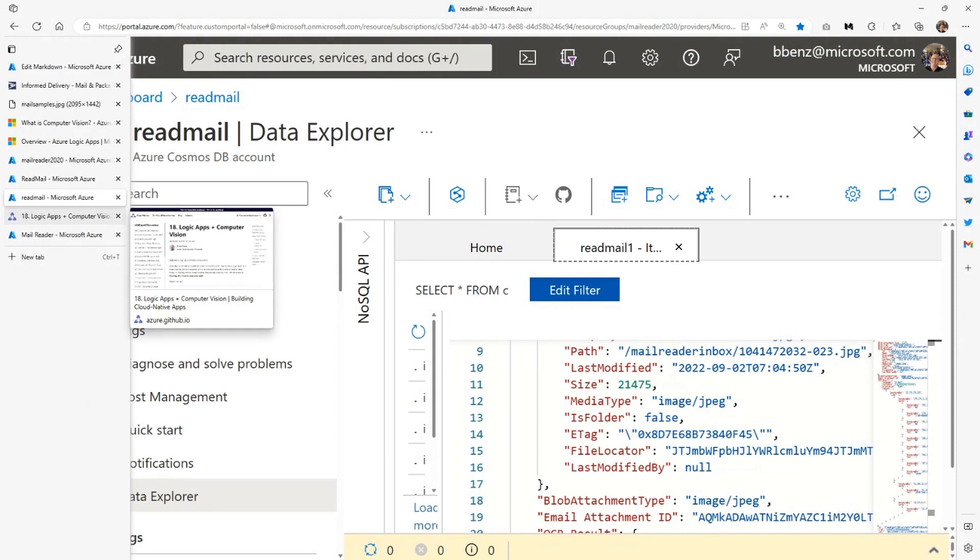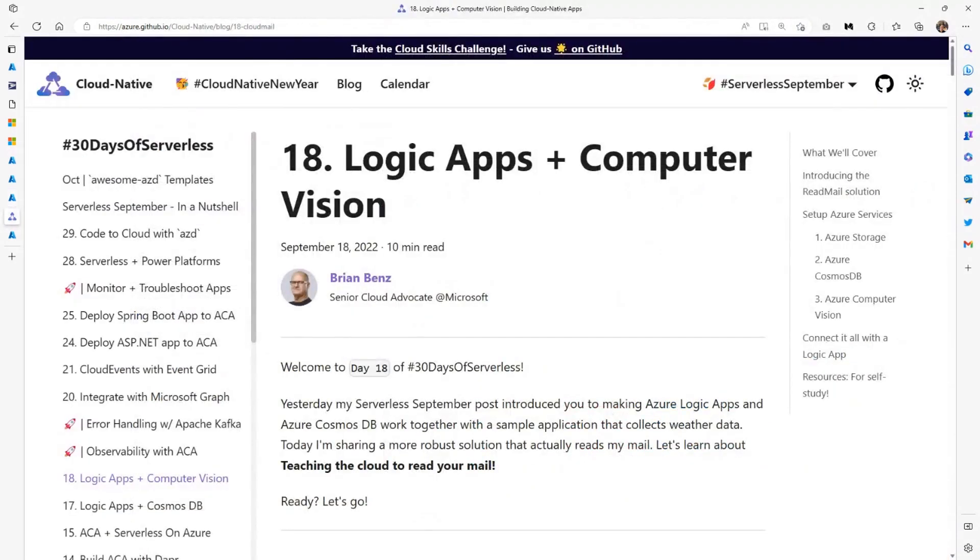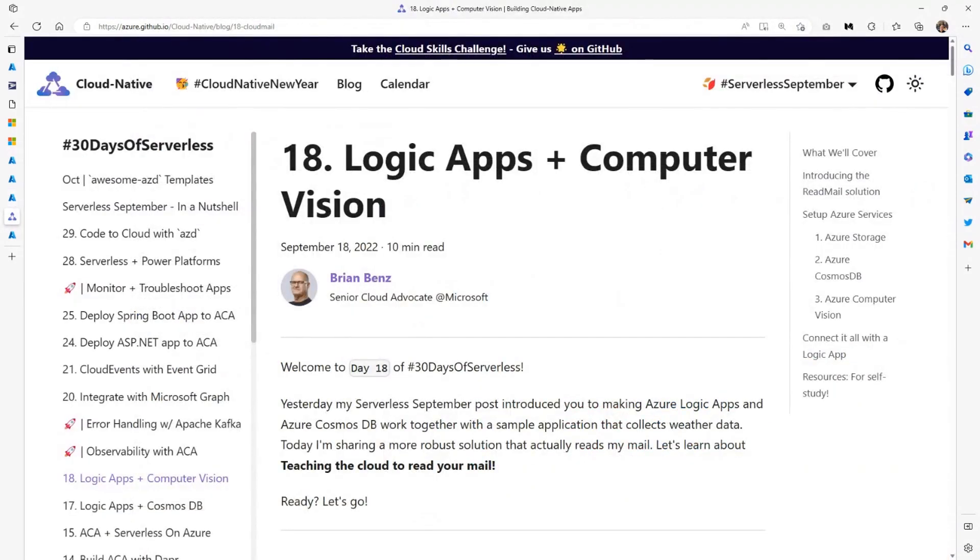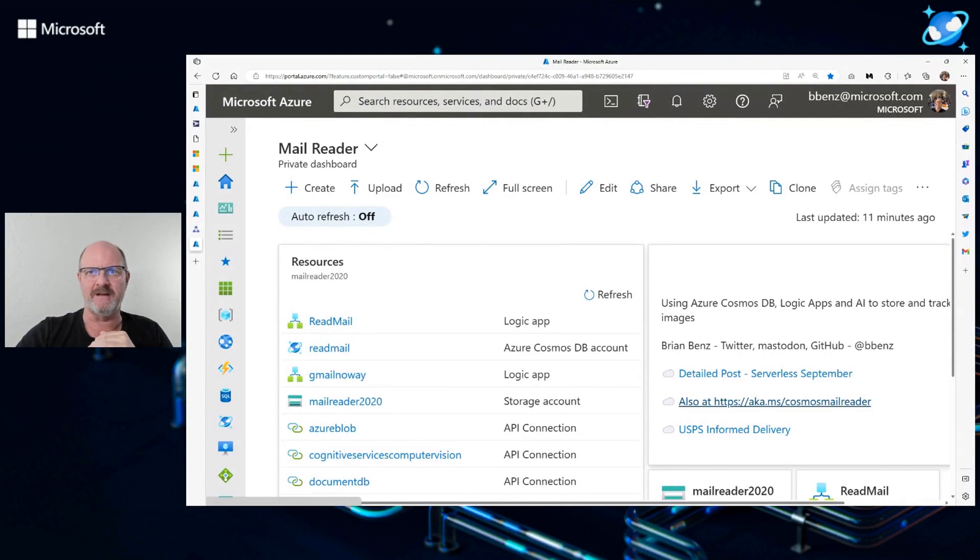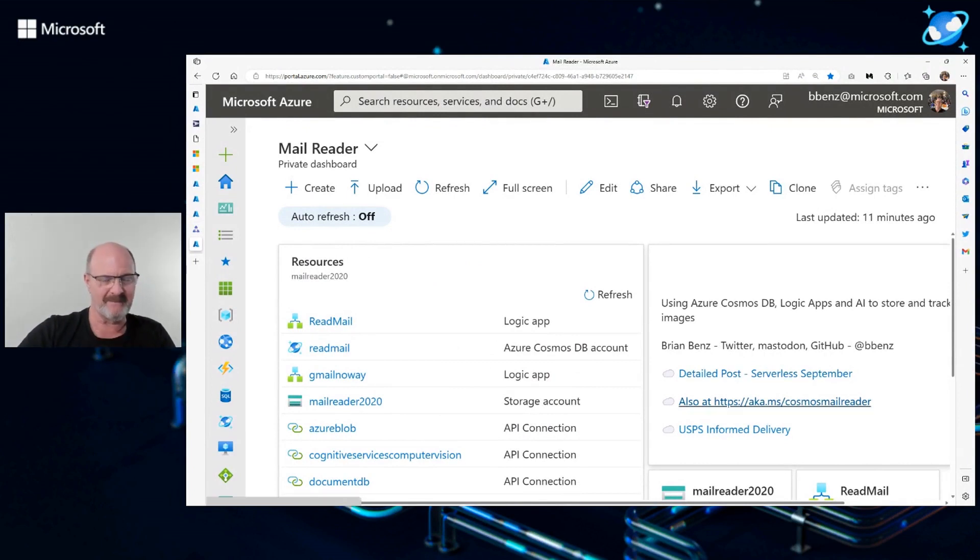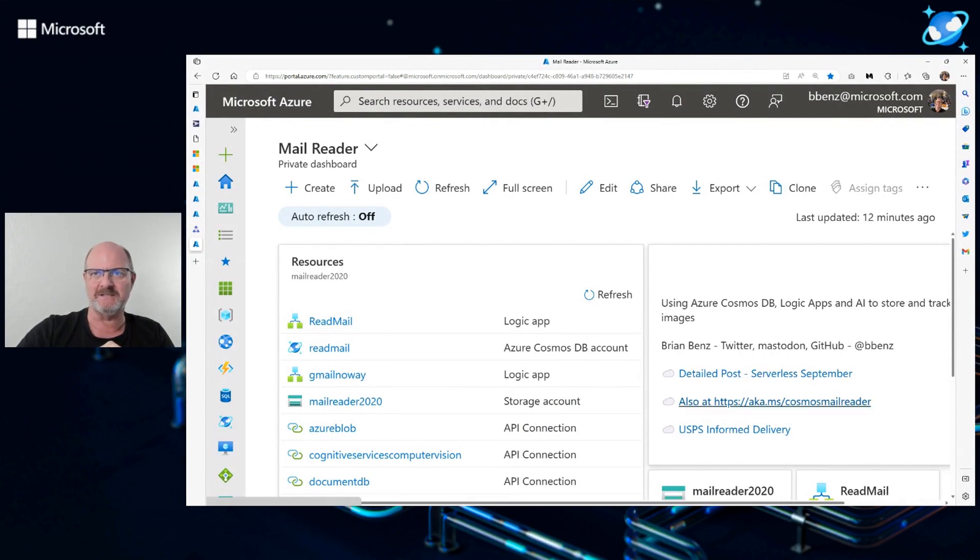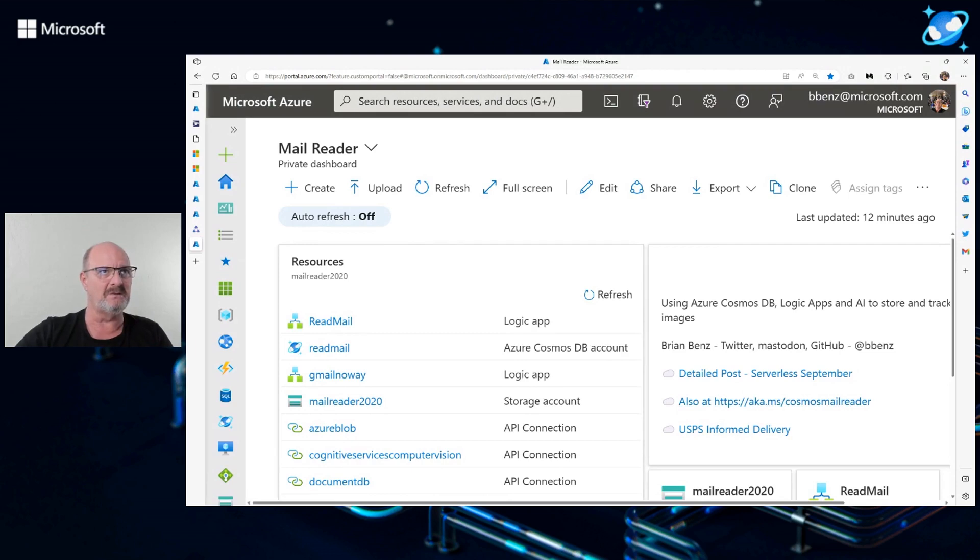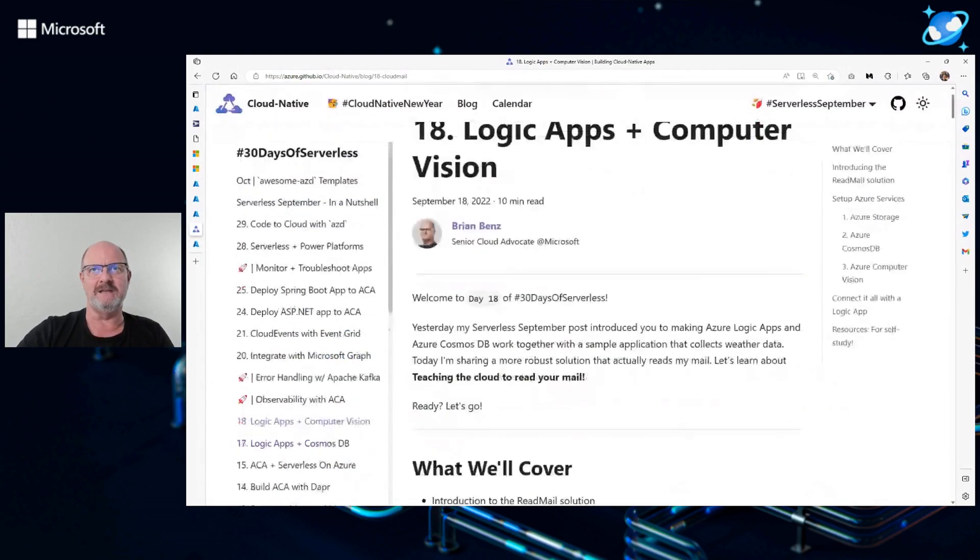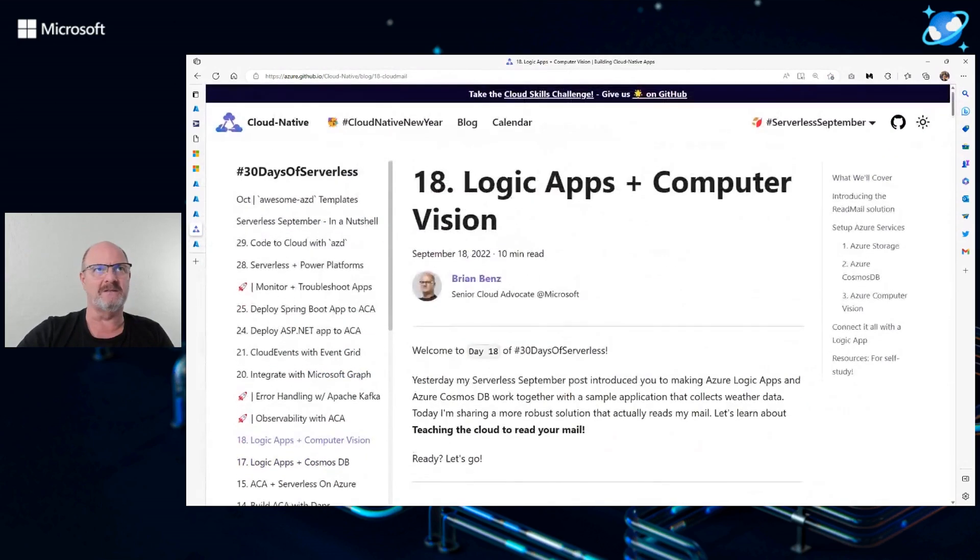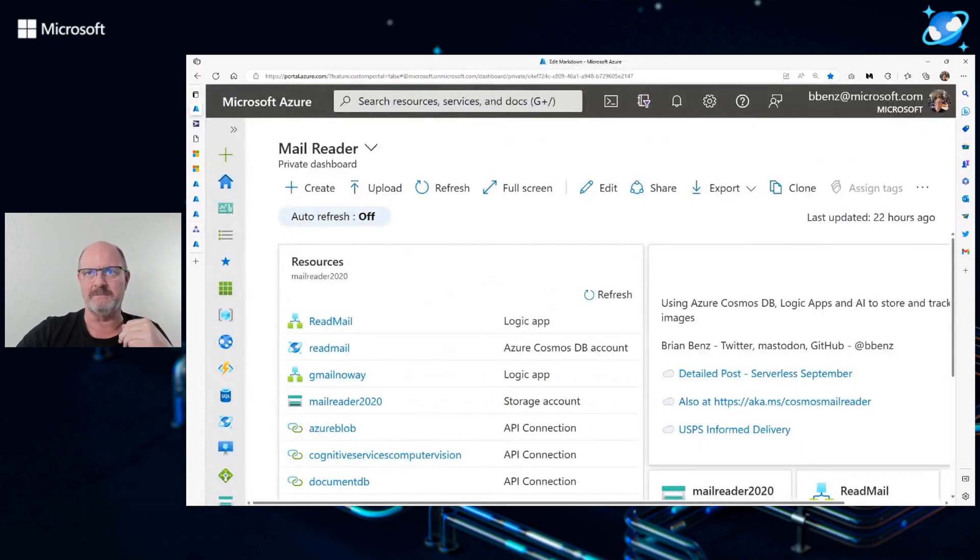This is a really brief overview. If you need more details, I have outlined this in a blog post that we covered last September, in Serverless September, called Logic Apps and Computer Vision. And it outlines everything step-by-step that you need to make this work. You can find that at aka.ms slash Cosmos Mail Reader. And I've got a few other links here, but that's the one you need, aka.ms slash Cosmos Mail Reader, will take you to the step-by-step that you need for this particular example.